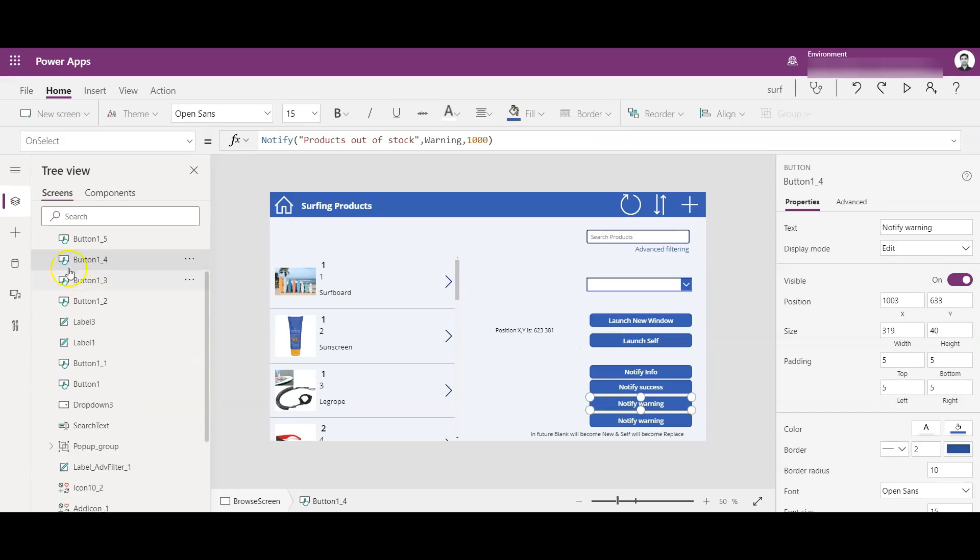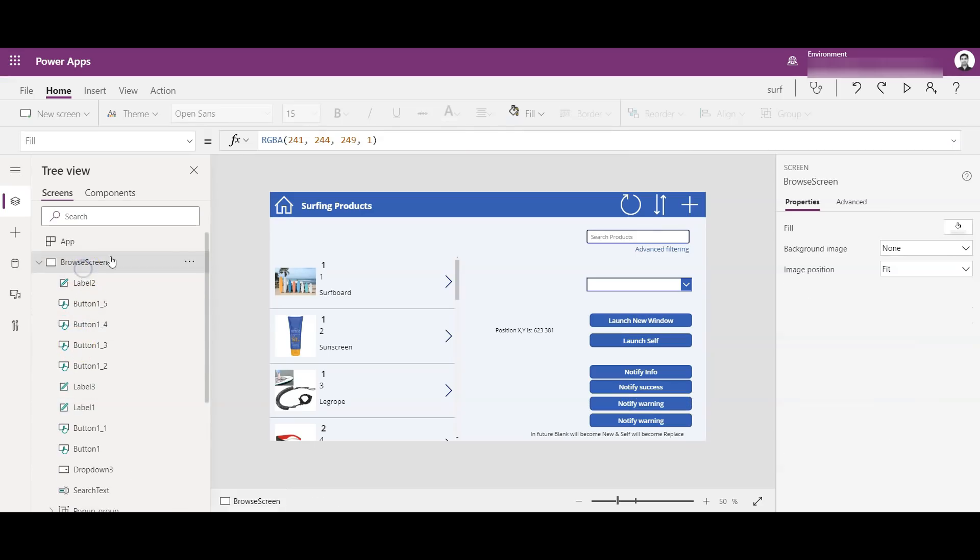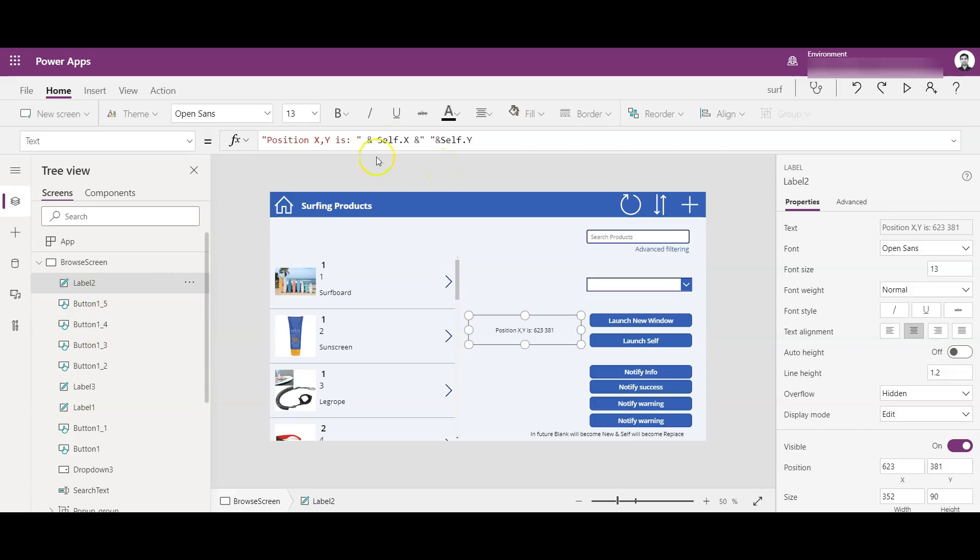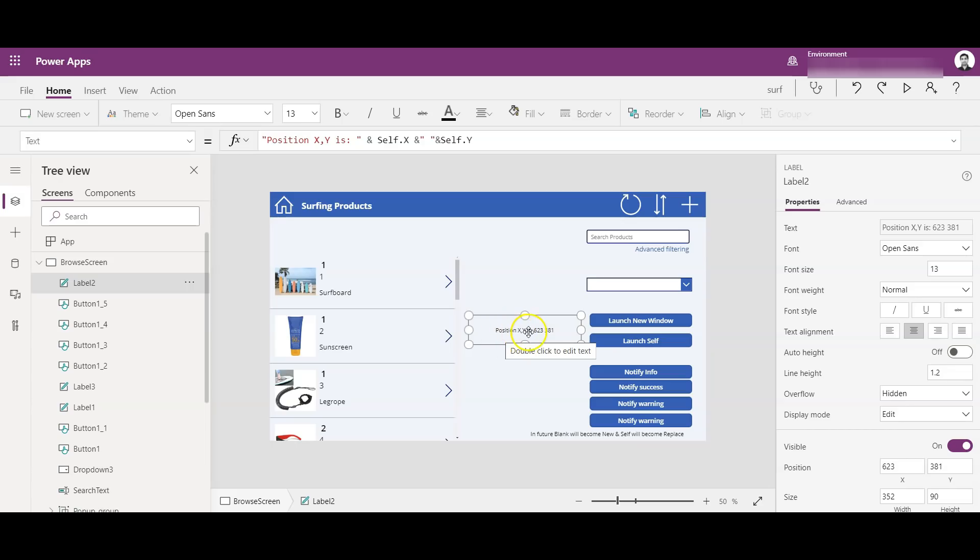So I can reference the same object by using Self, so I don't need to further specify as button_1_5_1_4 like that. So this is a very cool feature for self-referencing the object itself. So let me show you a demo on this. So I've added a label here, as you see, 'Position of X Y'.